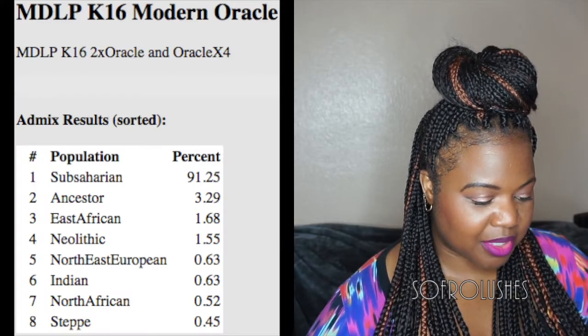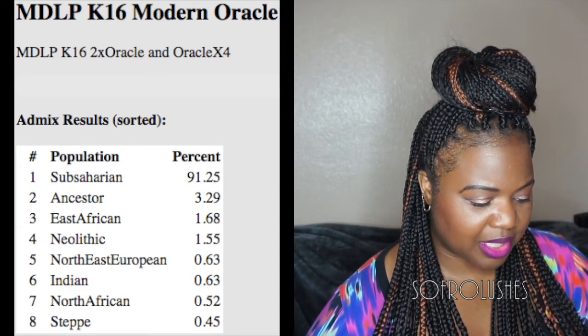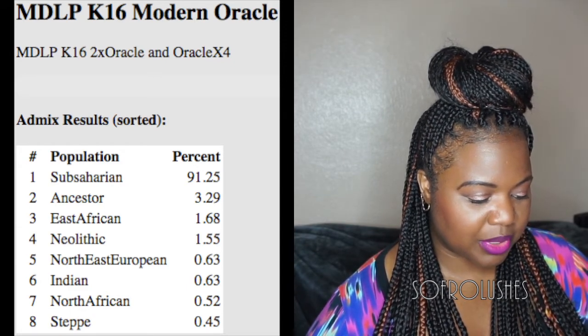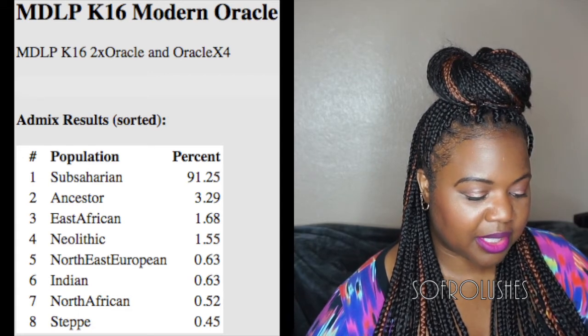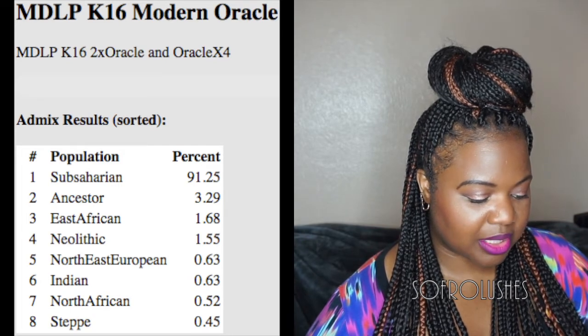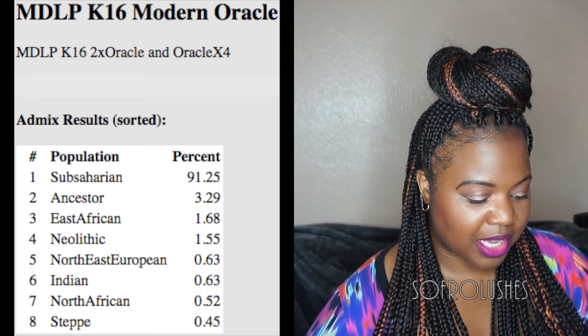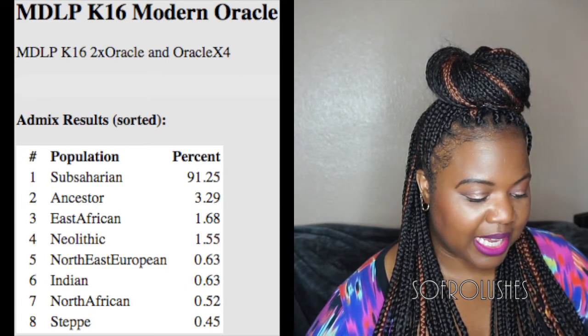The next calculator I used is the MDLP K16, and it breaks down my ethnicity as: Sub-Saharan 91.25%, Ancestor 3.29%, East African 1.68%, Neolithic 1.55%, North Eastern European 0.63%, Indian 0.63%, North African 0.52%, and Steppe 0.45%.